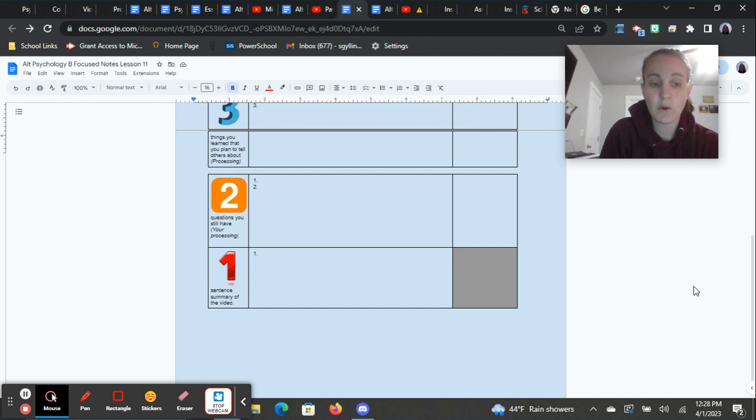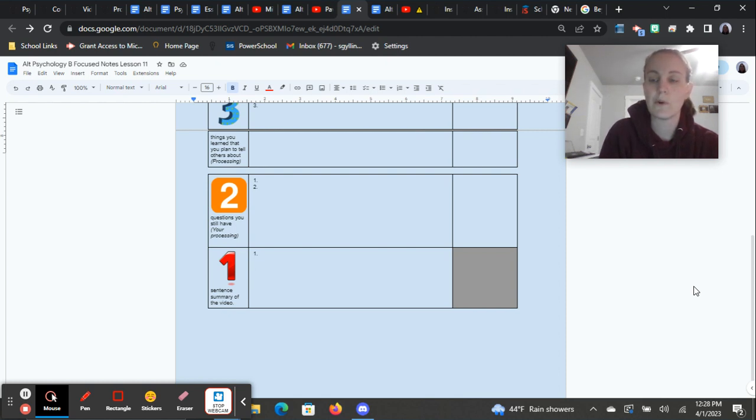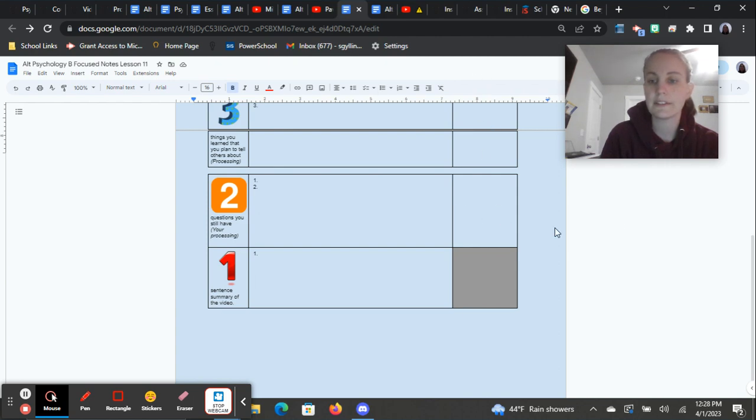And then the last step is a one sentence summary of the article. It says video there, it should say article, the one sentence summary of that article. If you had to sum it up in one sentence about what you learned, what was it? And remember to include your pictures here on the side.